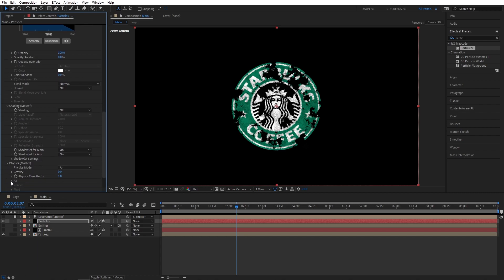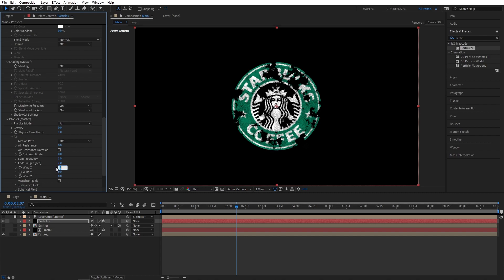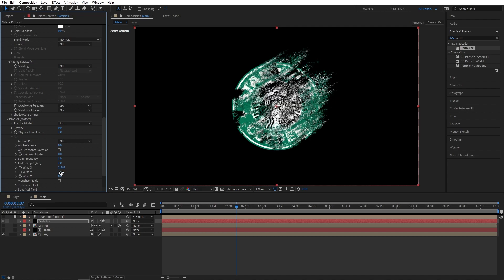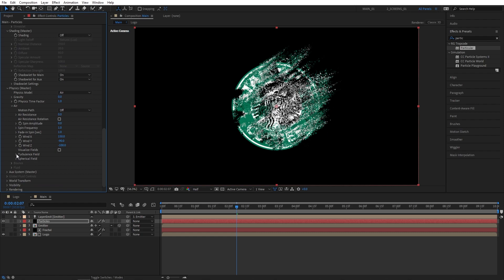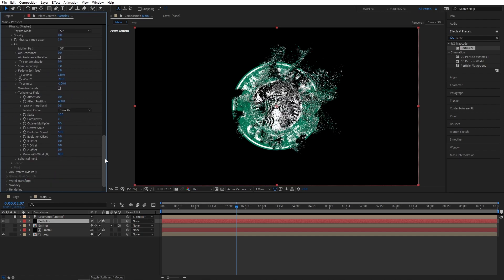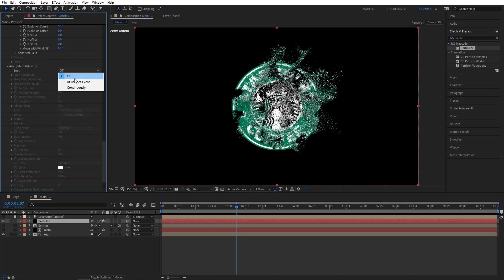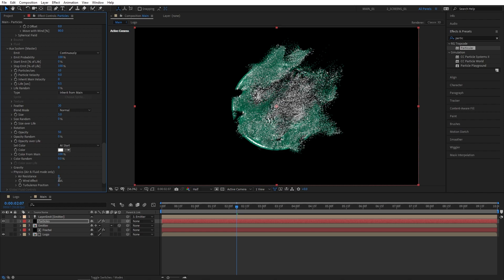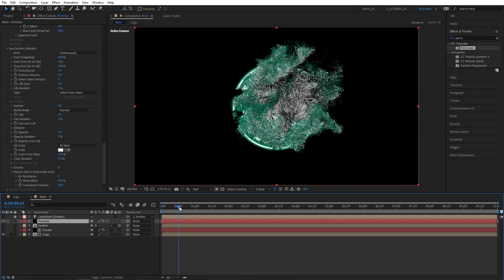Head over to the Physics tab and open Air. Set Wind X to 150, Wind Y to minus 90 so the particles shoot upwards to the right, and Wind Z to minus 100. Open the Turbulence Field dropdown and set Effect Position to 400. Then move to the Aux System — set Emit to Continuously, Size to 3, and Color From Main to 100. In Physics, set Wind Effect to 100% and Turbulence Position to 200.